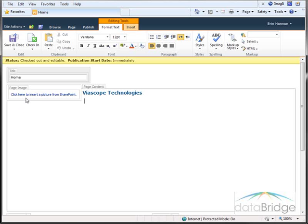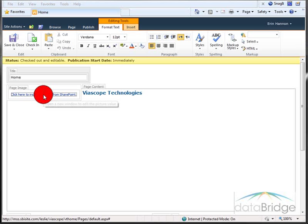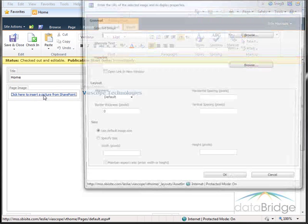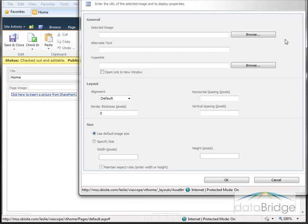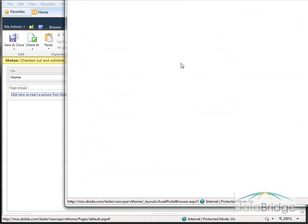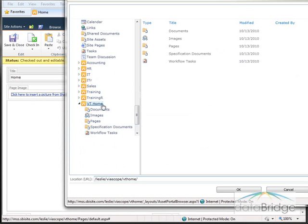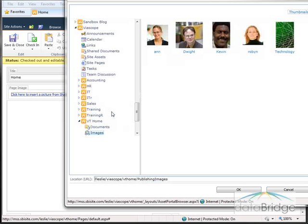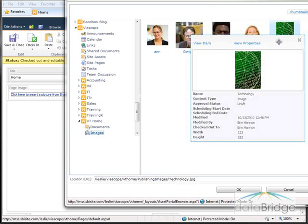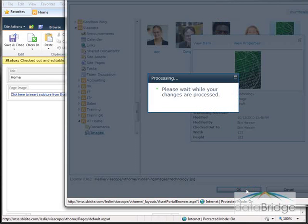So I'll add the image by clicking on the link here. Then I'll select Browse. I'm selecting the image from this Images folder. And here's the image I want to use. And then I'll choose OK.